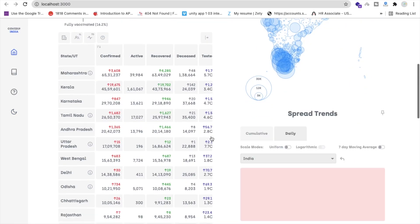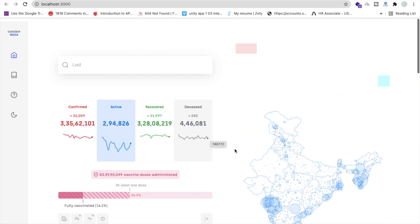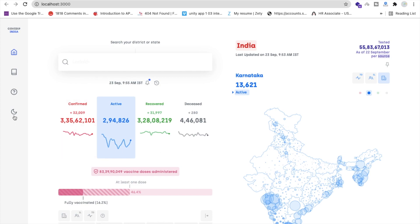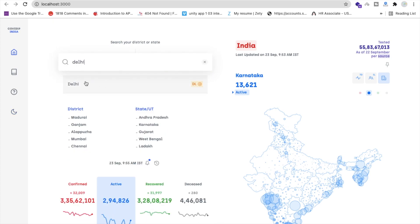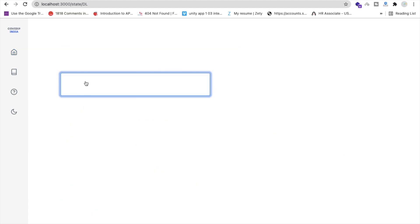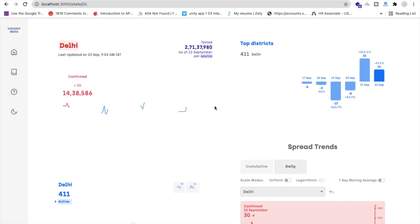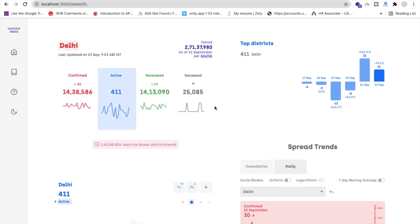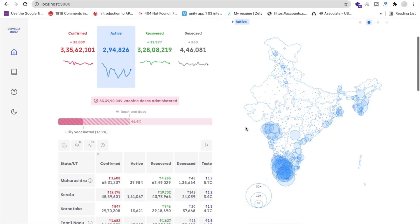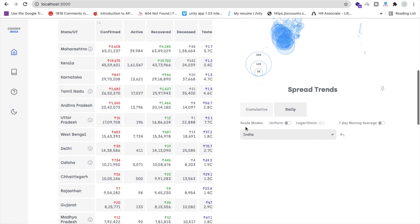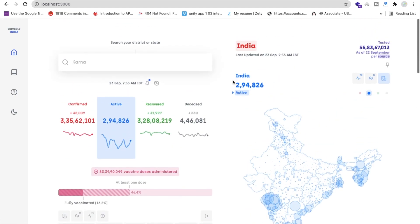It's in dark mode right now. Let me switch it to light mode. You can see there's a dark mode and light mode option. If you want to search for a state like Delhi, just type it, select it, and you'll get all the COVID information about that state.